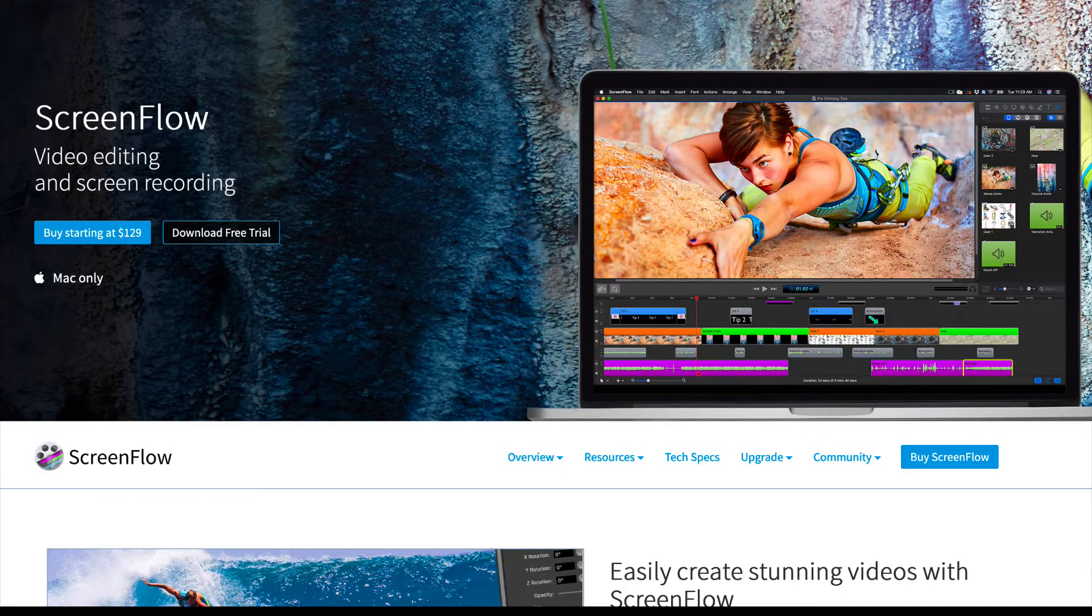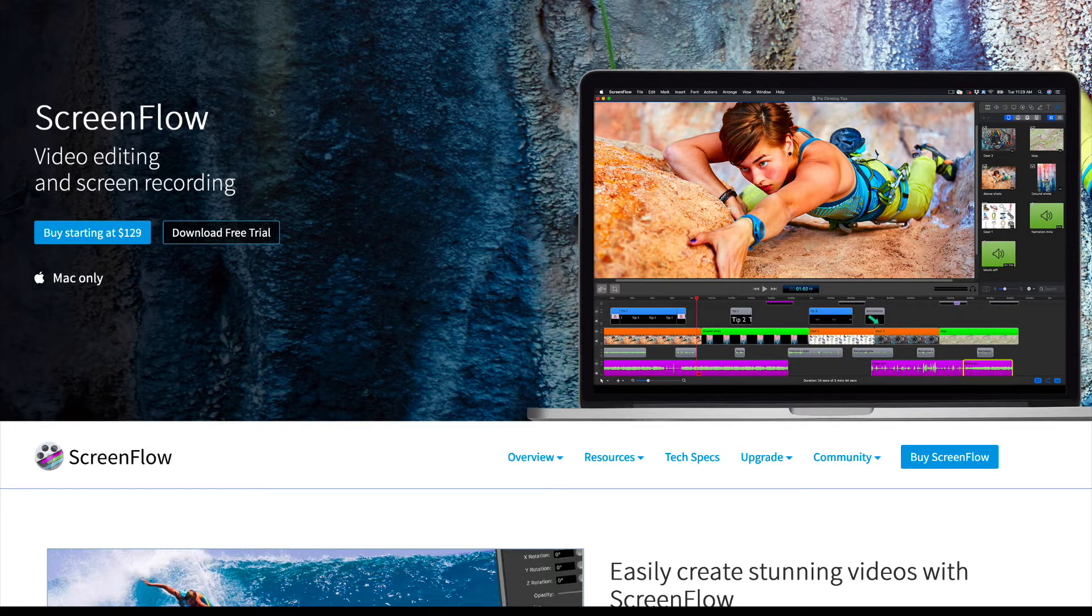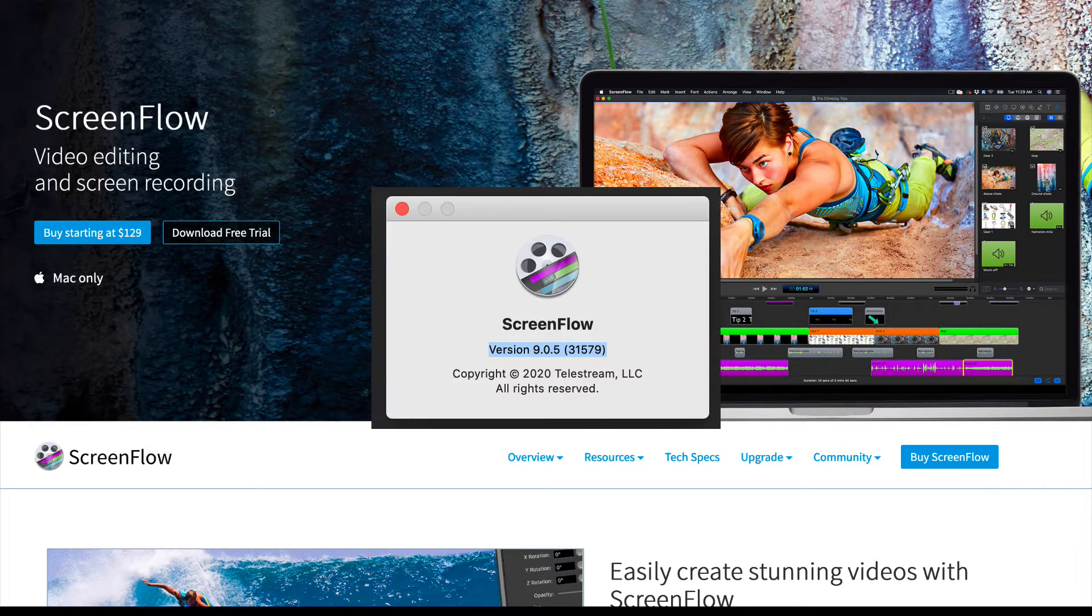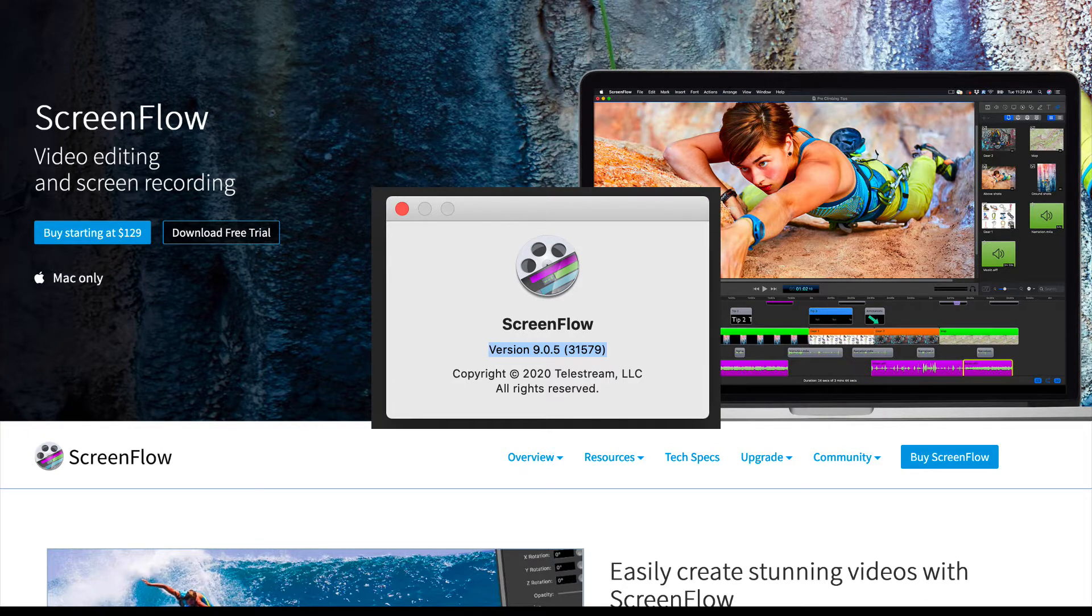ScreenFlow is a video editing and screen recording application for the Mac. And I'm using version 9.0.5.